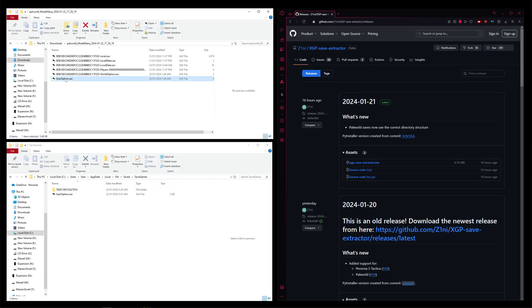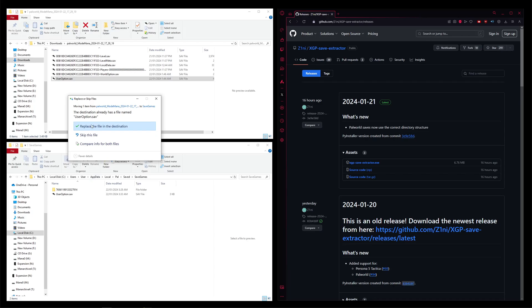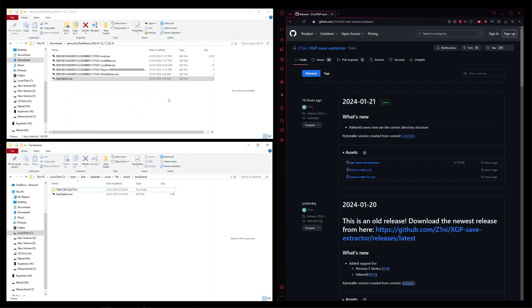You see there is user option, just drag that over there, and you'll want to replace. I won't do that because that'll replace my current one, but just replace that. Done.